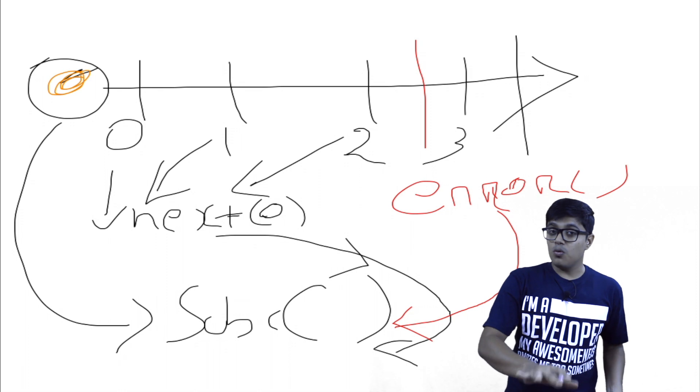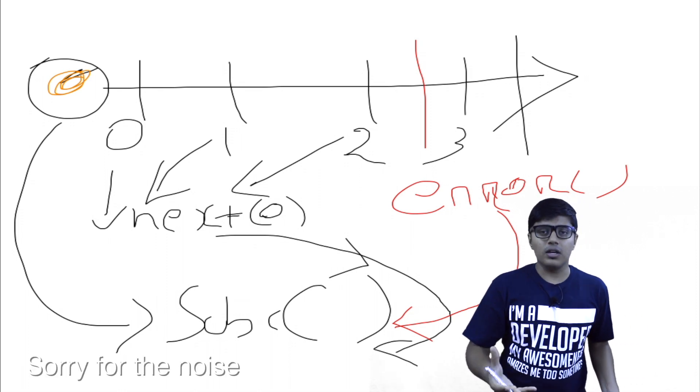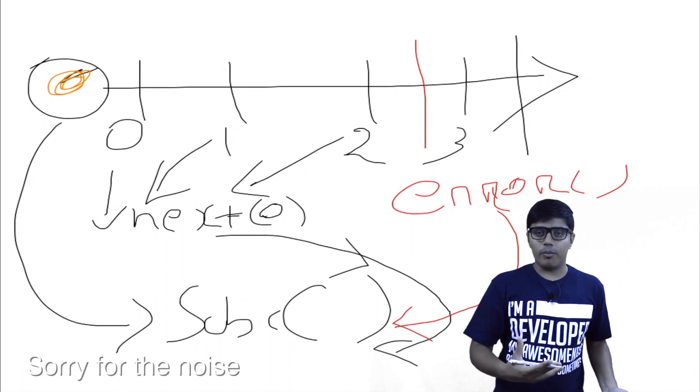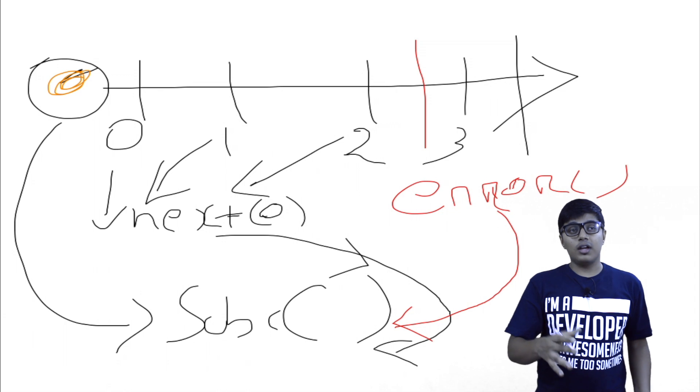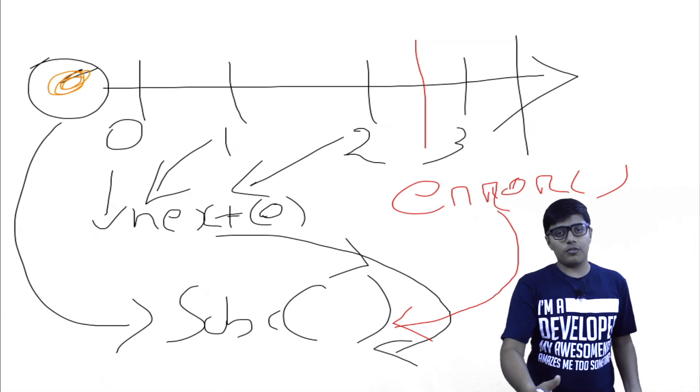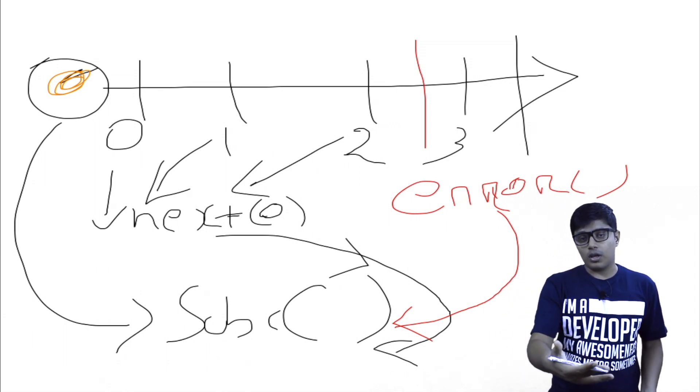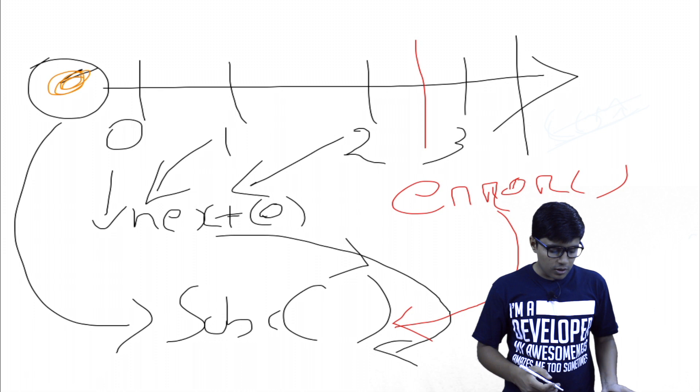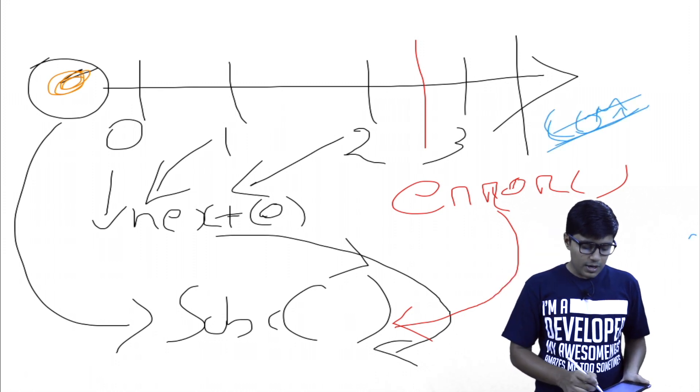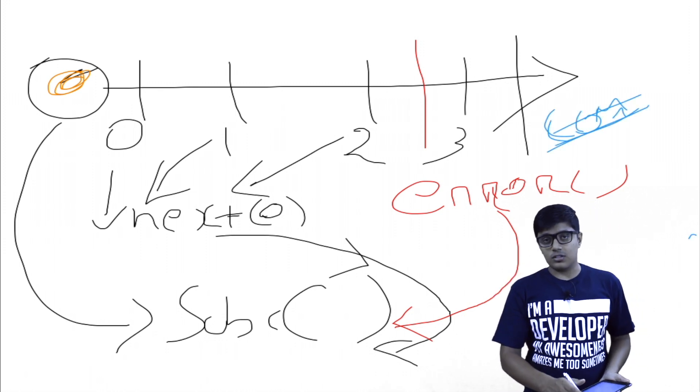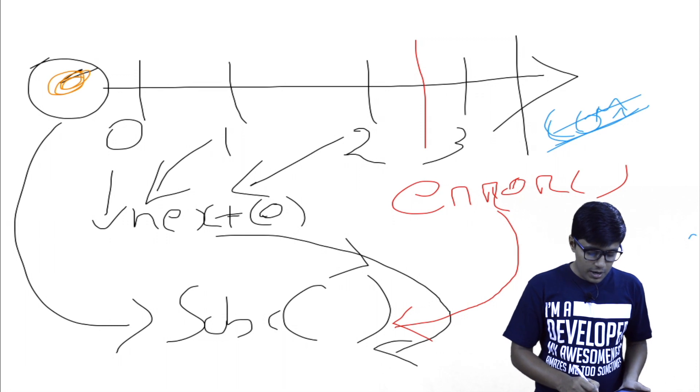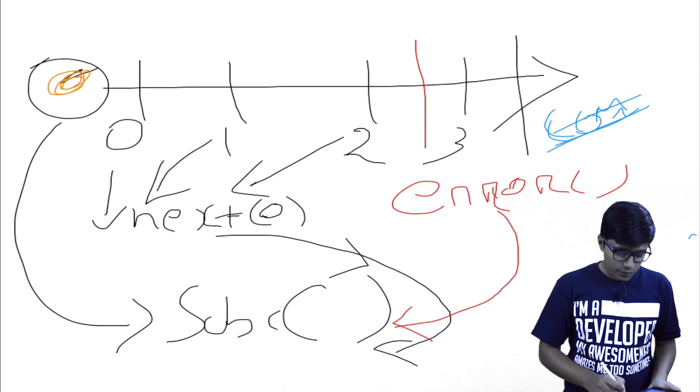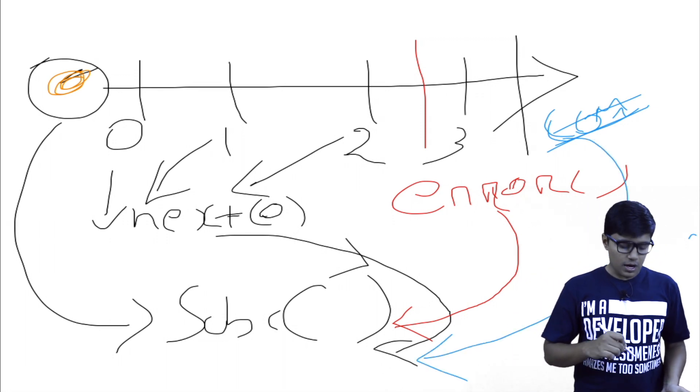And it will notify the subscriber this error happens, it will pass the error to the subscriber. So the subscriber can use that error and act according to the error message. So like in example, if some 404 or 500 error happened when I'm making HTTP call.